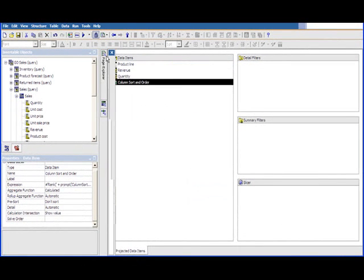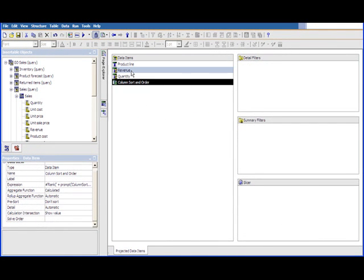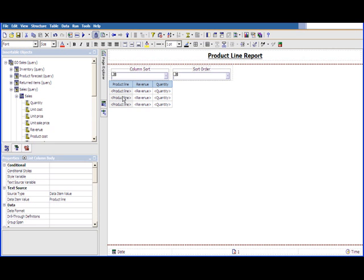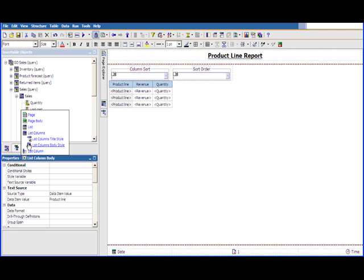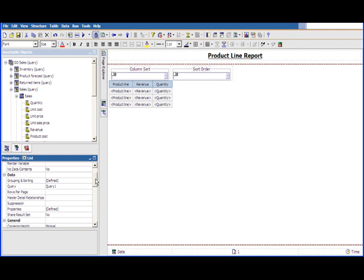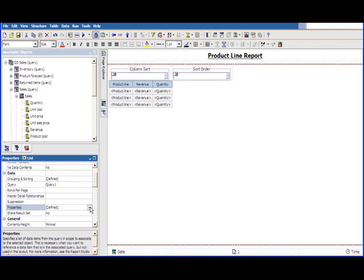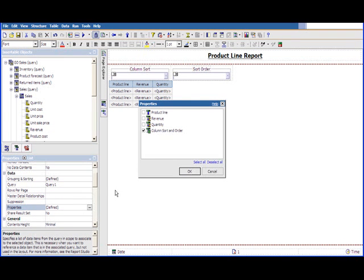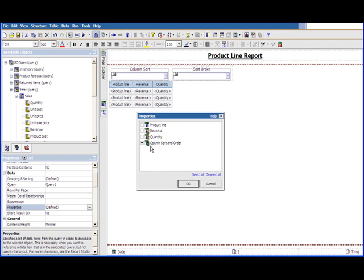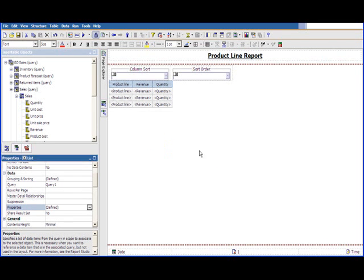And then to use this within the display of the report, the last thing we need to do is set the properties of the list report itself to make sure that the sort order column, the calculation, gets included inside of the properties. So if I go down to the property setting here of the list itself, you can see that the column sort and order property has been checked. So that even though it's not being displayed on the display, it is still being utilized in the report so that it can be sorted correctly.